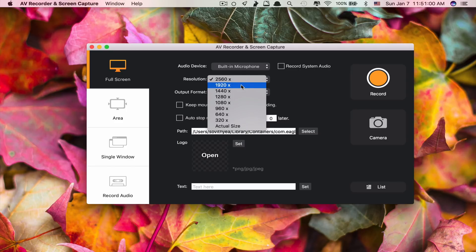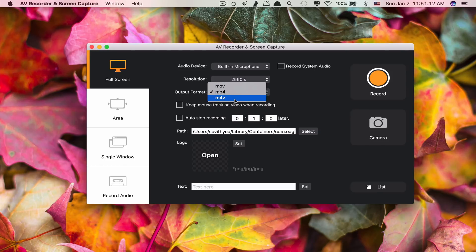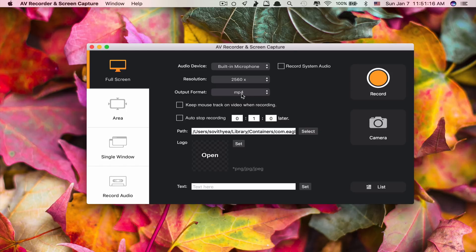The screen resolution you can record up to 2560, that's the highest. You can record at 1080p, it's up to you. And the output format, you can choose MP3 or MOV or M4V. But by default, it selects MP4 for you.